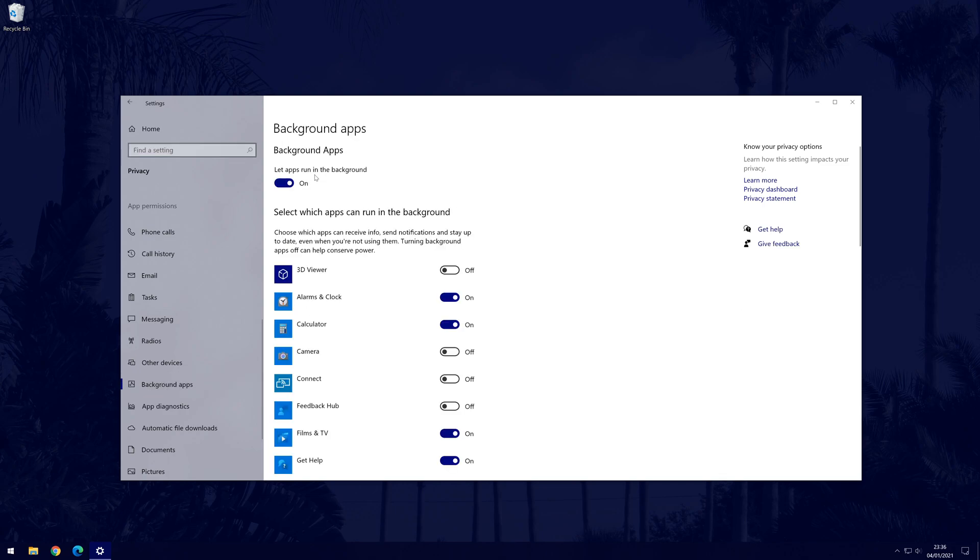You should now see the list of apps that can run in the background on your PC. Use the toggle switches to turn off any apps that you don't use. You should notice a boost in overall performance, but it will take longer to run these apps when you want to use them, so only turn off those that you don't use often.